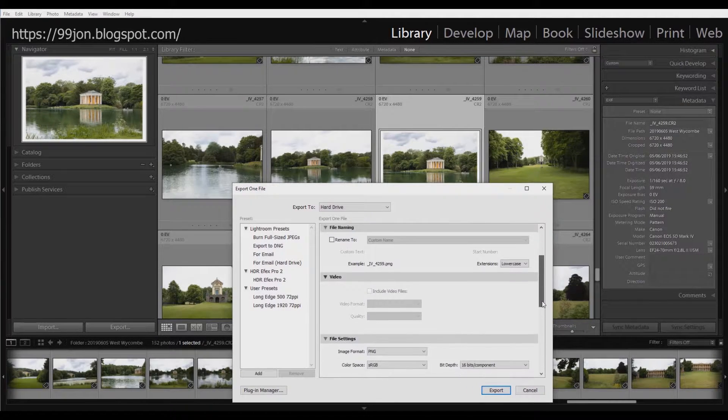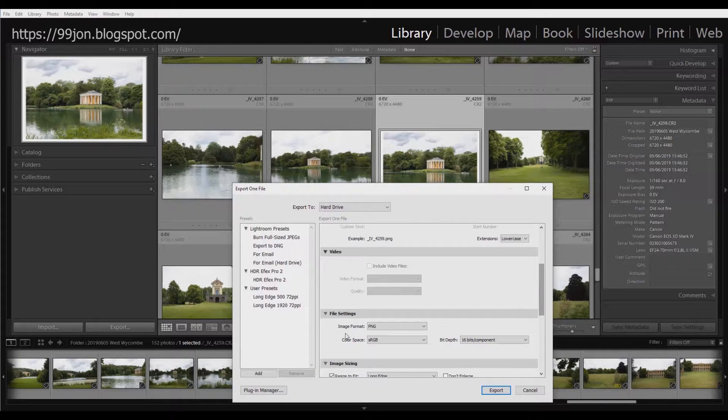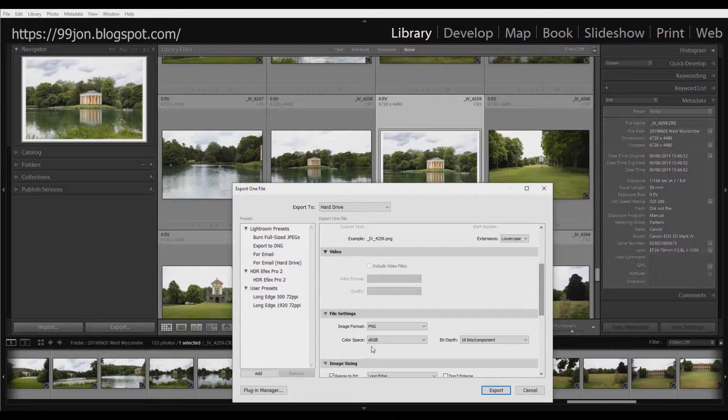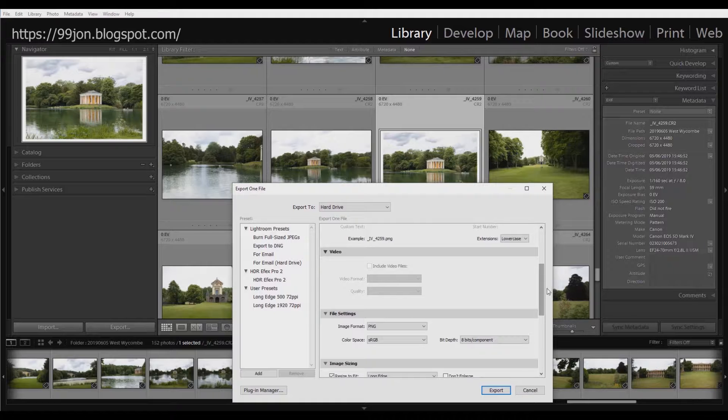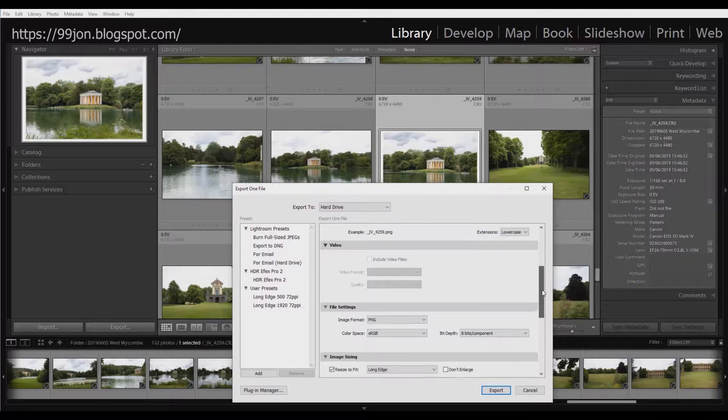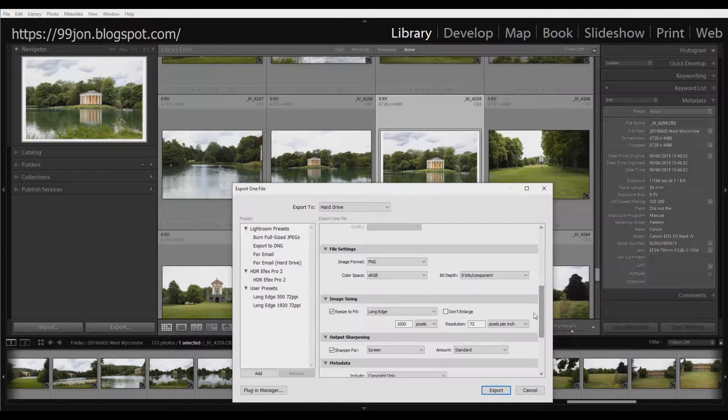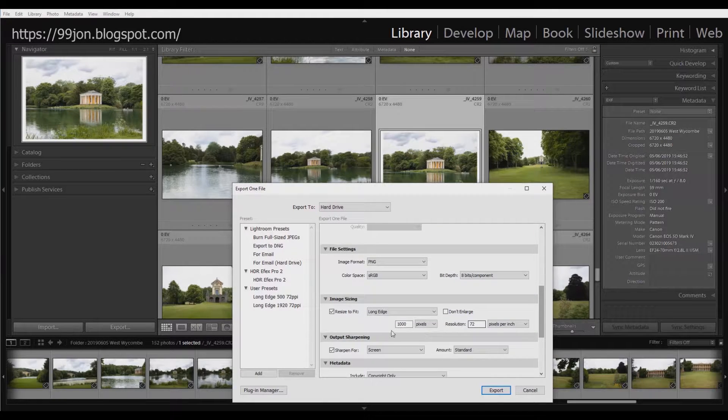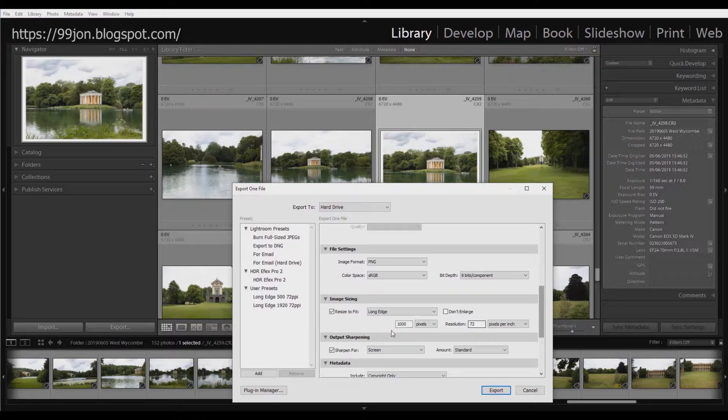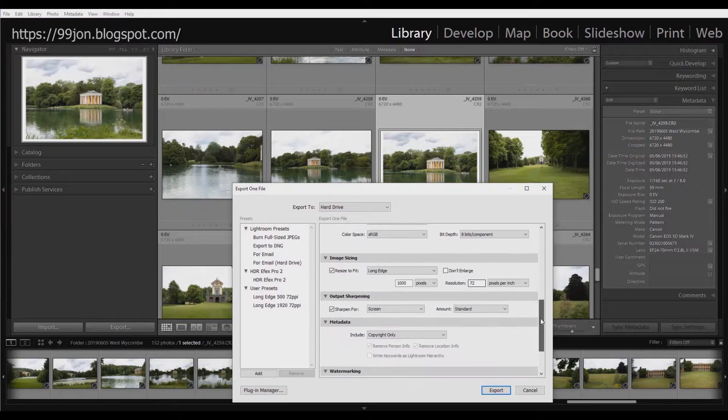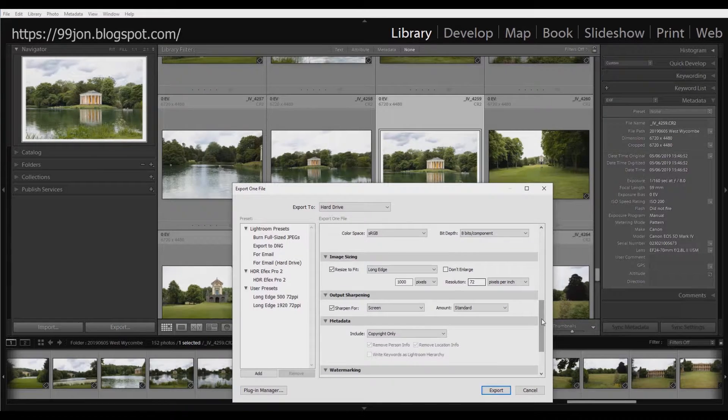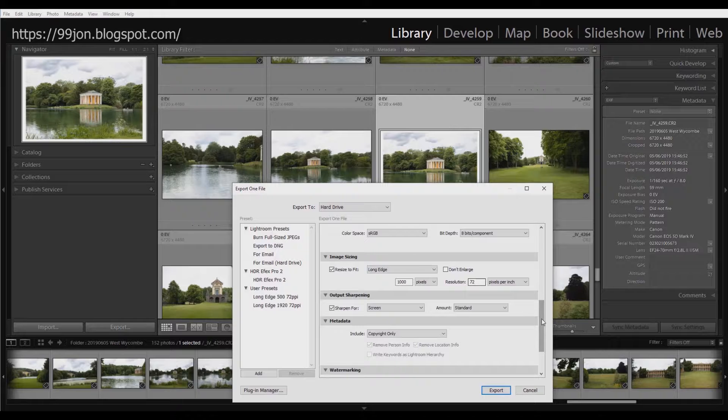And the settings I'm using are PNG. As it's going to be uploaded to the web, I'm going to change to 8 bits. I don't need a 16-bit image. I want the long edge to be 1000 pixels and 72 resolution is perfect for the web usage I intend.